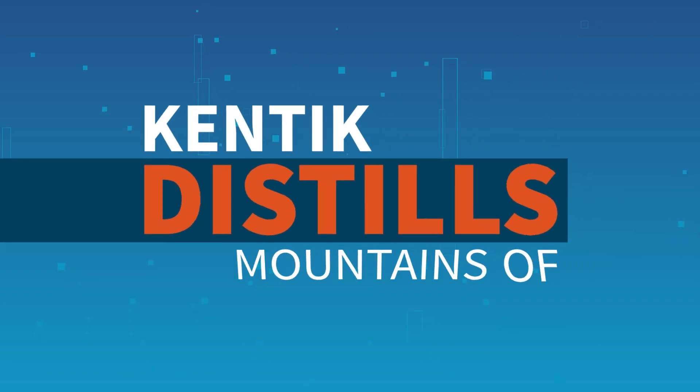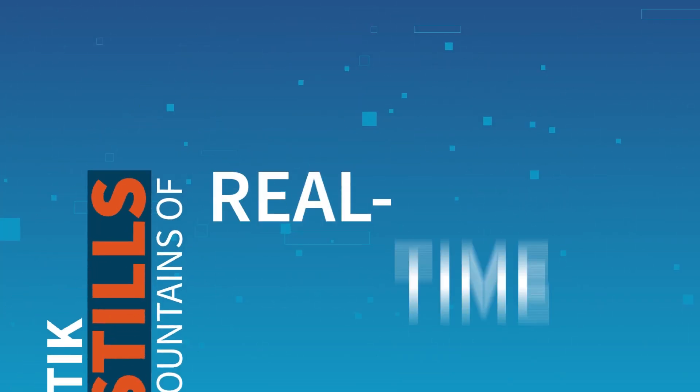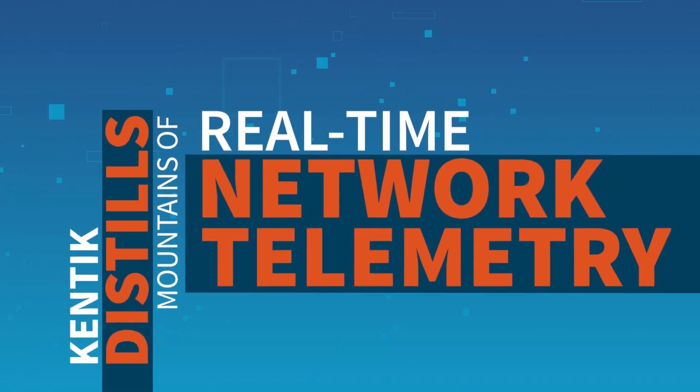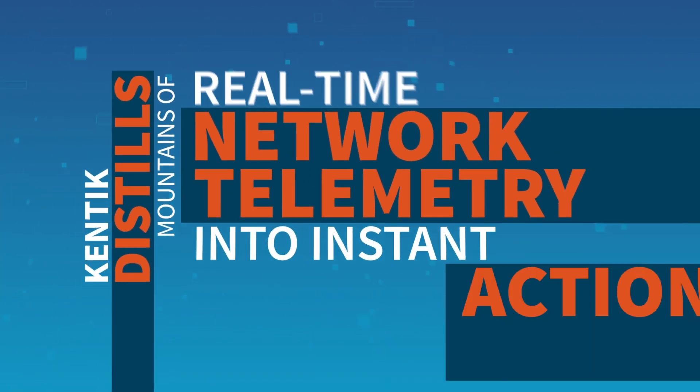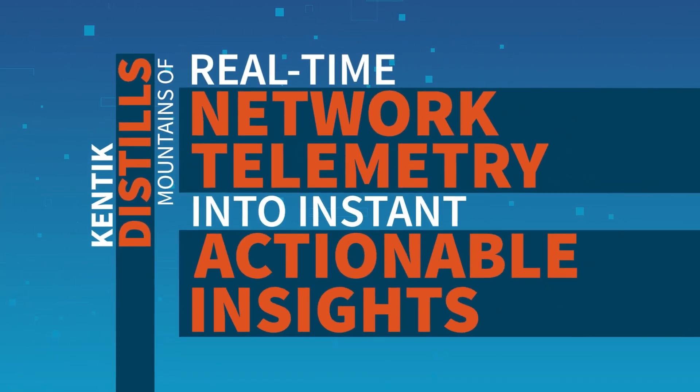Kentik distills mountains of real-time network telemetry into instant, actionable insights.